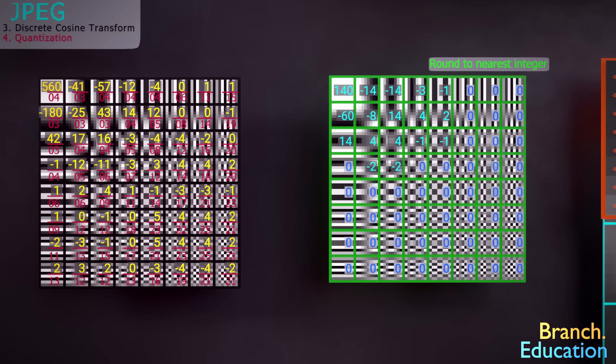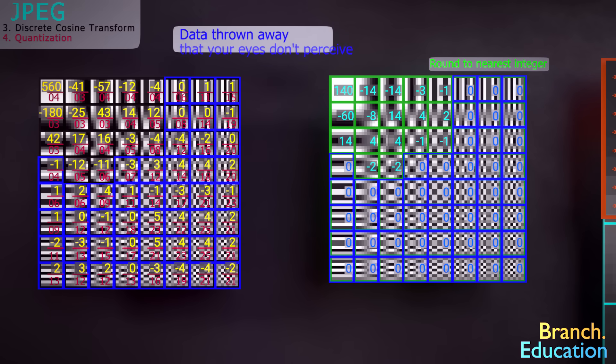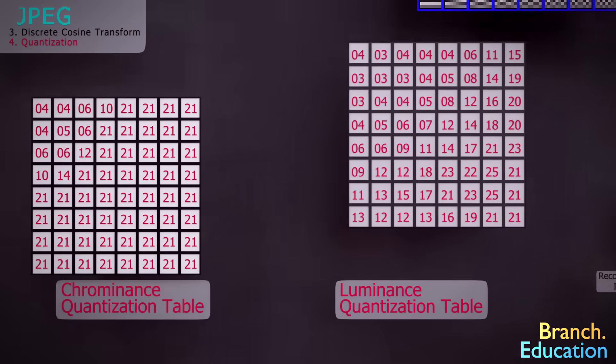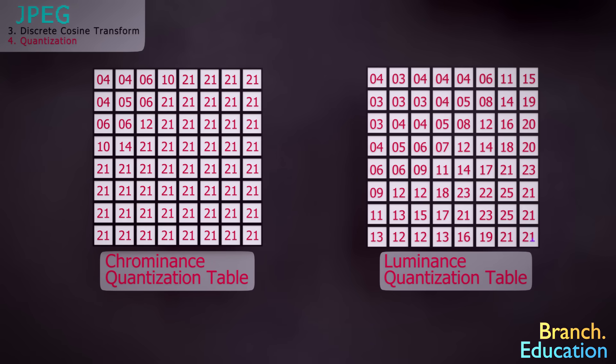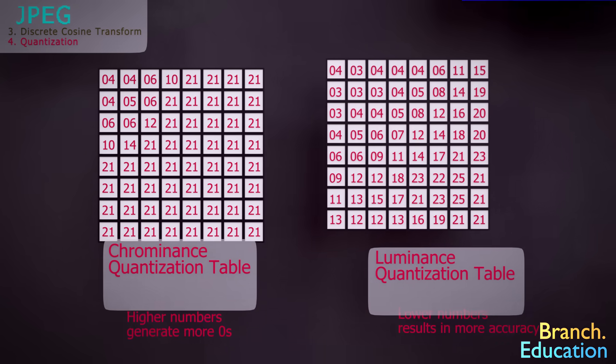It has just a few numbers and a lot of zeros. In this step, we're throwing away data, but really, we're just throwing away data that our eyes don't perceive, so we can't even tell the difference. We also use a second quantization table with the chrominance values that are larger, and thus we generate even more zeros in the resulting table.